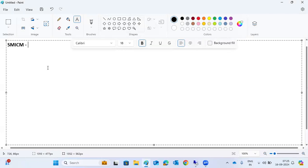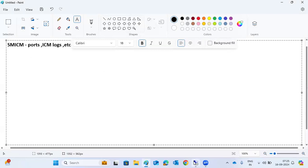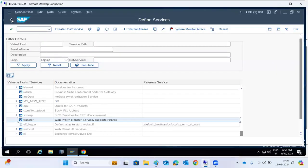All will come via SM-ICM only. This is a transaction code to check the HTTP and HTTPS codes, ICM logs, and how the ICM is handling. These kinds of things we can check in SM-ICM.